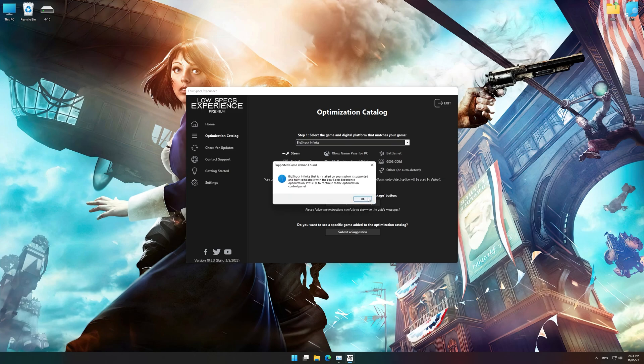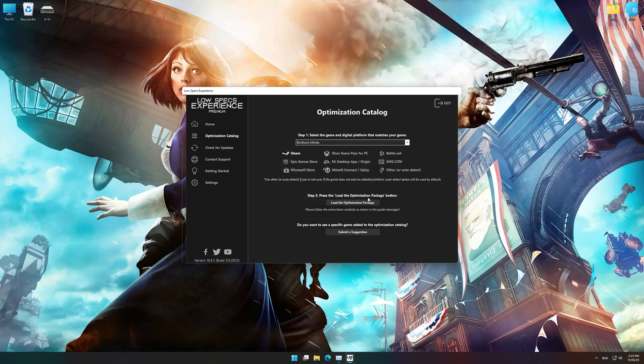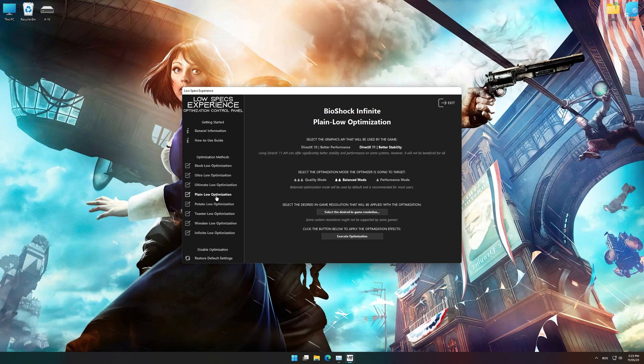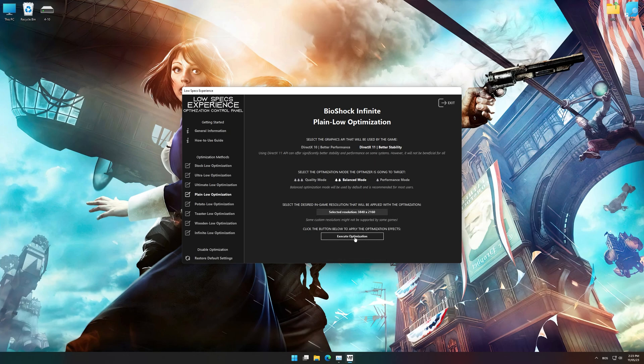Low Specs Experience will now automatically check if the game version currently installed is supported by this optimization. If it is, press OK and the optimization control panel will load. When the optimization control panel loads, simply select the optimization presets and the resolution you would like to render your game at. This is something you will need to experiment on your own in order to see what works best for your system.